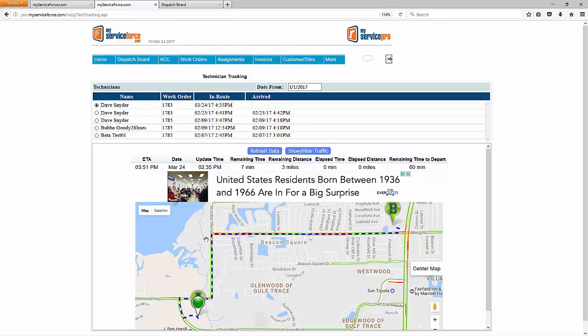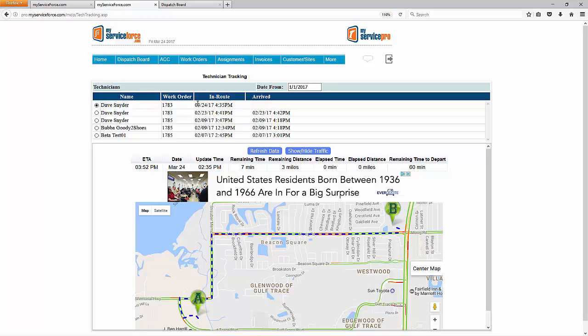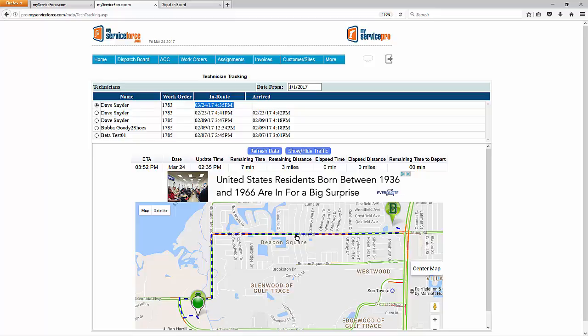If the technician happens to go off the prescribed route, the green dot will appear wherever the technician is. So if the technician goes straight up this road, you'll see the green dot go that way as opposed to where the projected path is. I'll just point out up here that we do have the in route time for this trip, so you can get an idea of when the technician left. So if a customer would call you, you could come to this page, locate the route, and give an estimate of when the technician is going to be there.